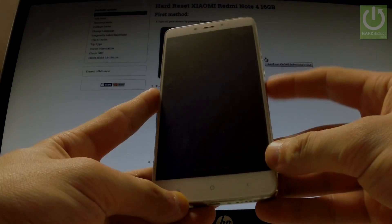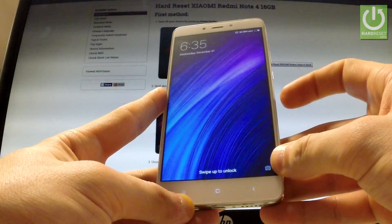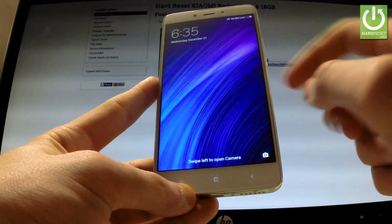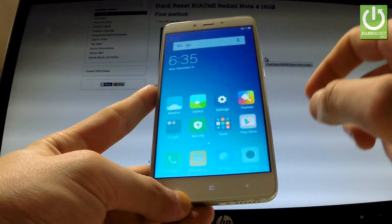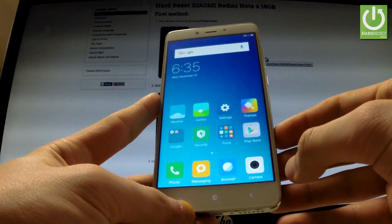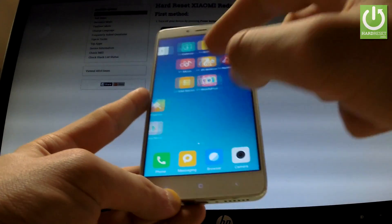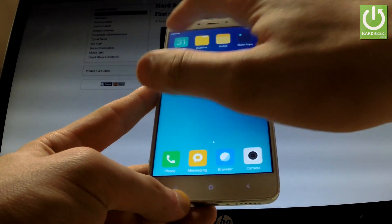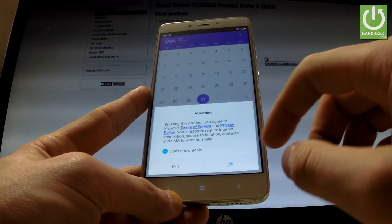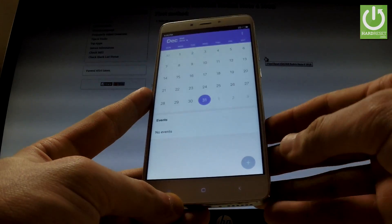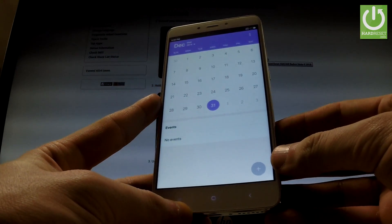Here I have Xiaomi Note 4 and let me show you how to take screenshots on the following device. At first unlock the screen and open the screen that you want to capture. In my case it could be a calendar and let's assume that I want to save the following screen.